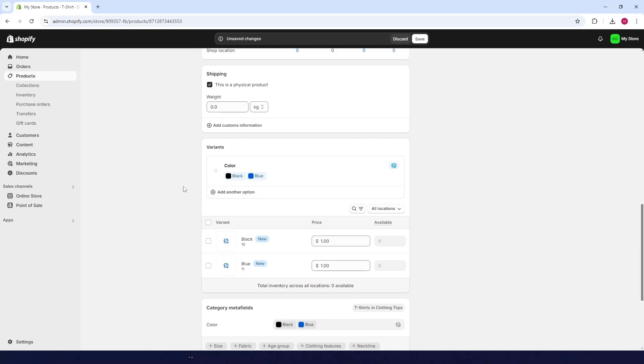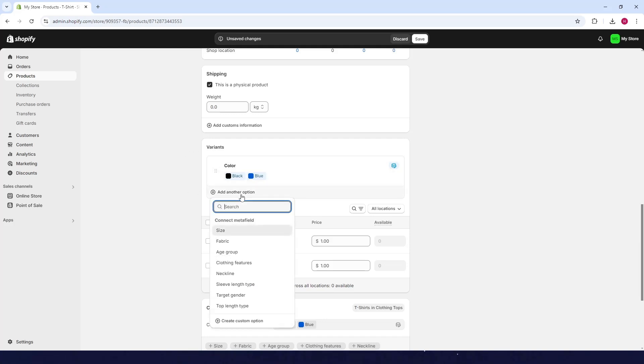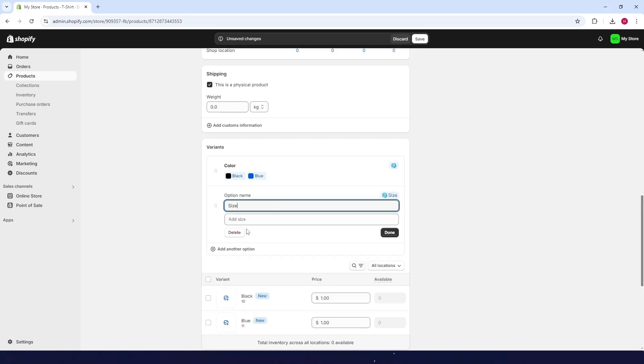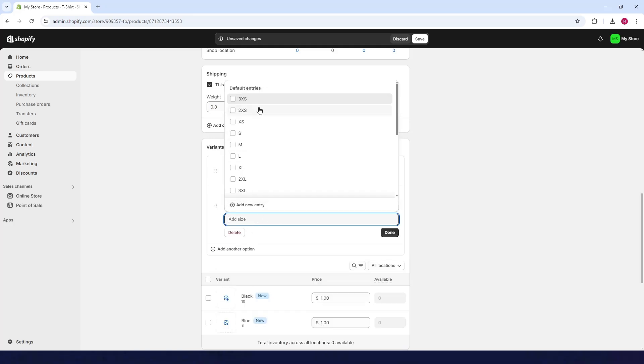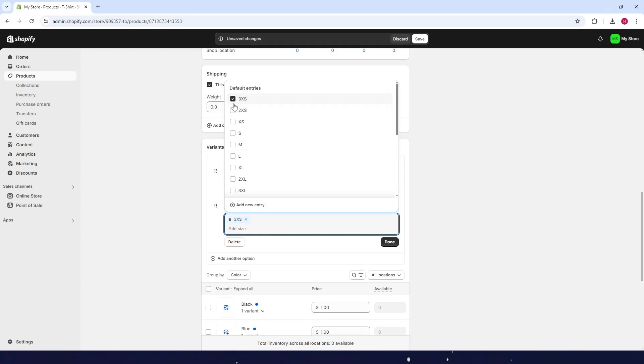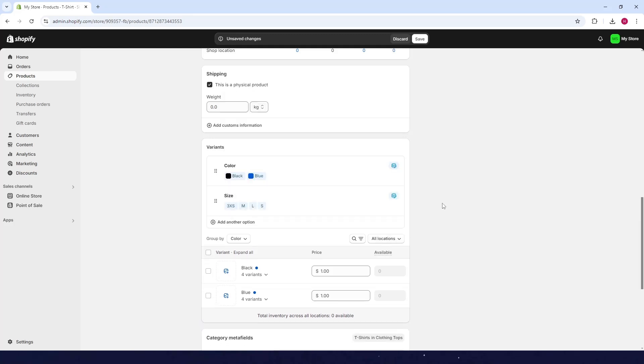If you want to add another one, click on 'add another option'. For example, I want to add size for my t-shirt. Click on the checkboxes here: 3X, medium, large, and small. Then click on done. Now you have two different variants for your t-shirt.